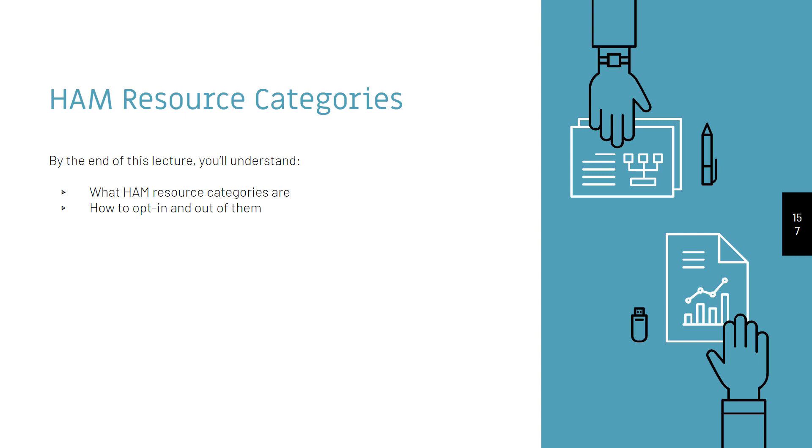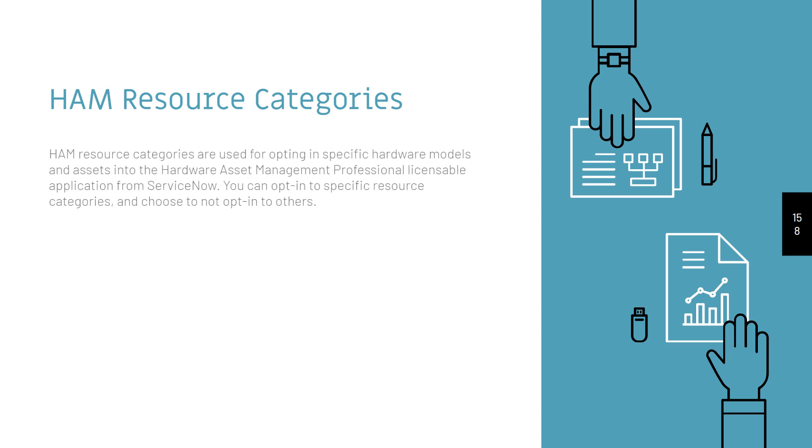Before we go into the system, I want to explain what HAM Resource Categories are. HAM Resource Categories are used for opting in to specific hardware models and assets into the Hardware Asset Management Professional Licensable Application from ServiceNow. You can opt in to specific resource categories and choose to not opt in to others.